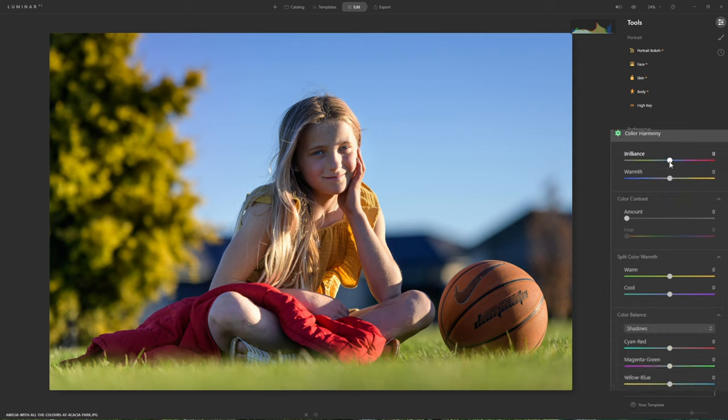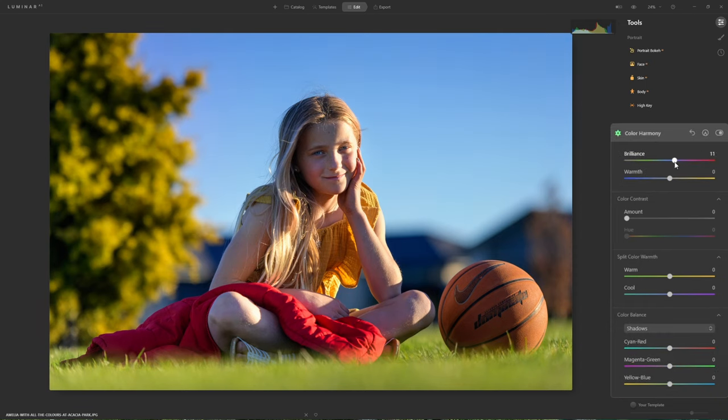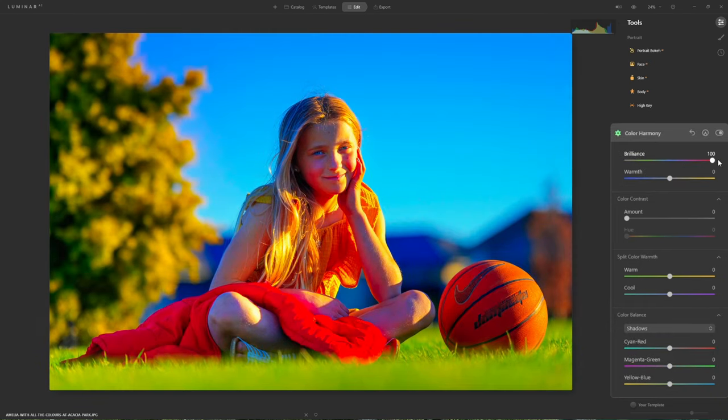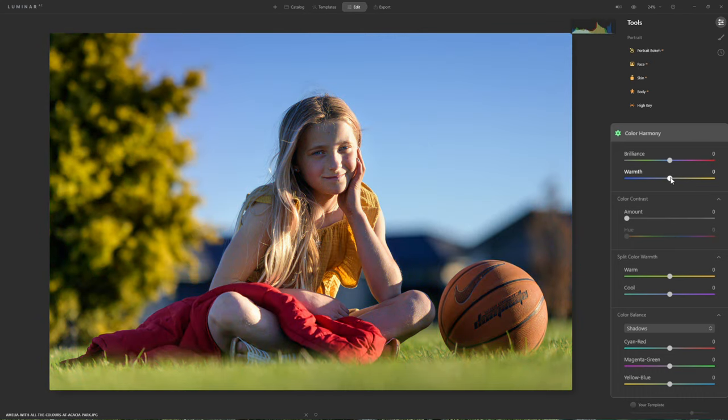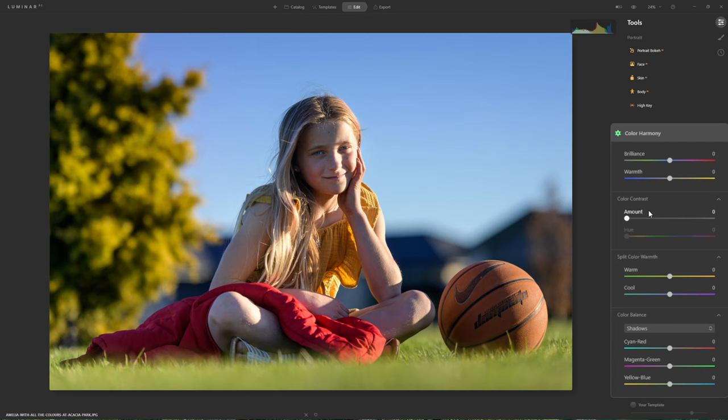The first two sliders are nice and easy to understand. If I grab the Brilliant slider and start pushing that to the right, it's basically just another saturation amount slider, just by a different name. The Warmth slider - if I push that to the right we're going to warm the photo up, push it to the left we're cooling it down. Yellows, oranges and reds are associated with warmth, whereas blues, purples and greens are considered colder colours.